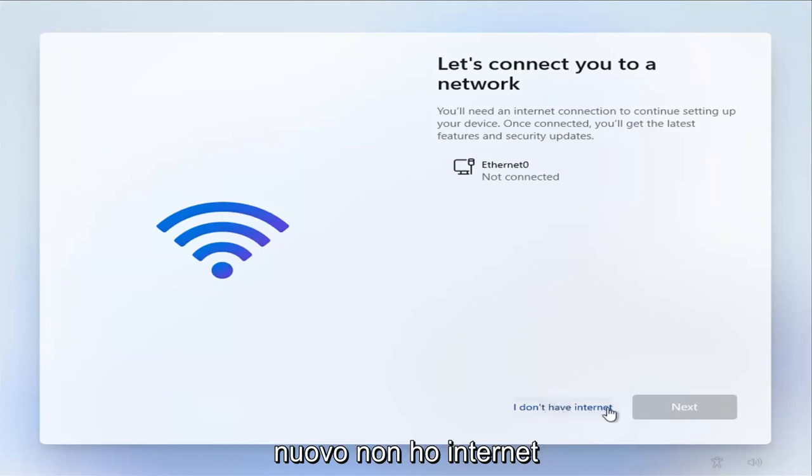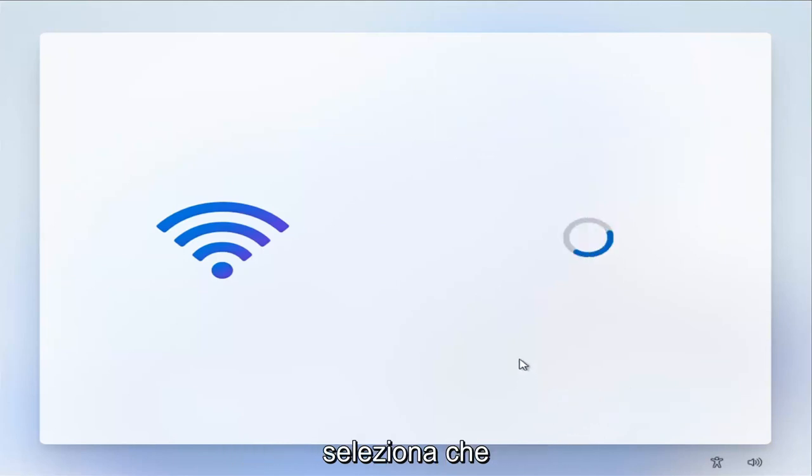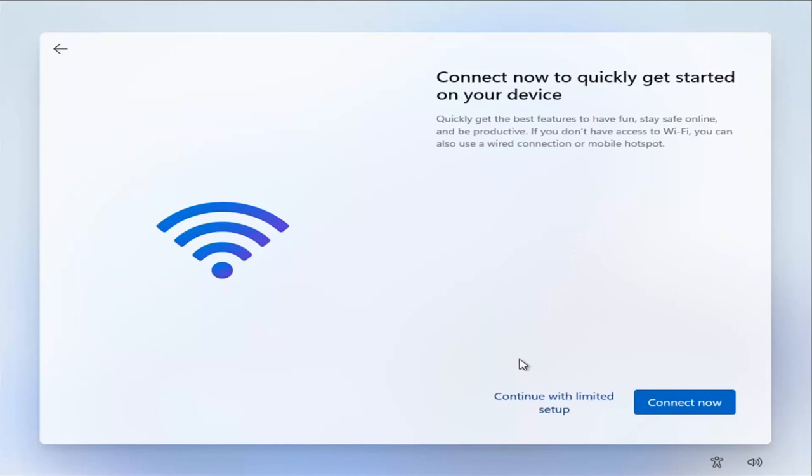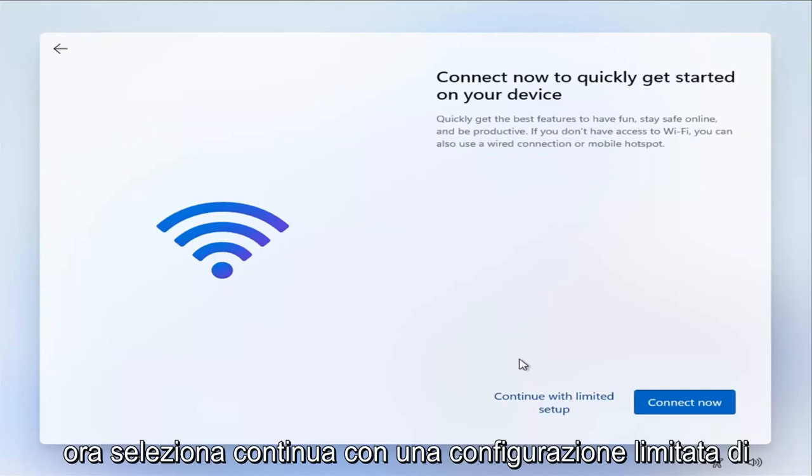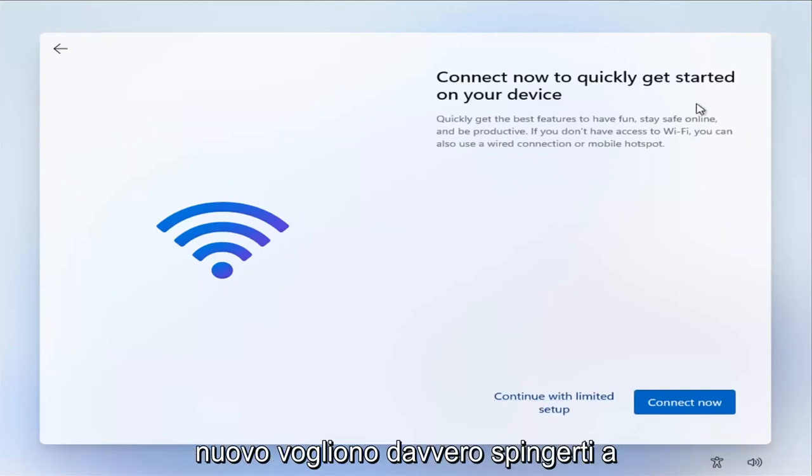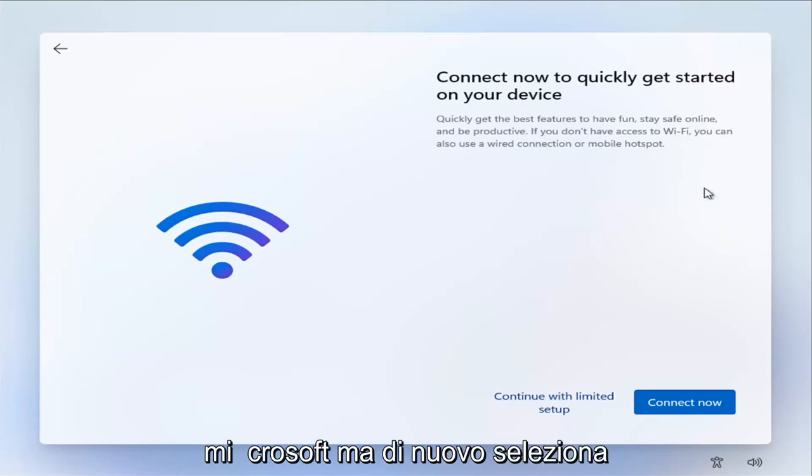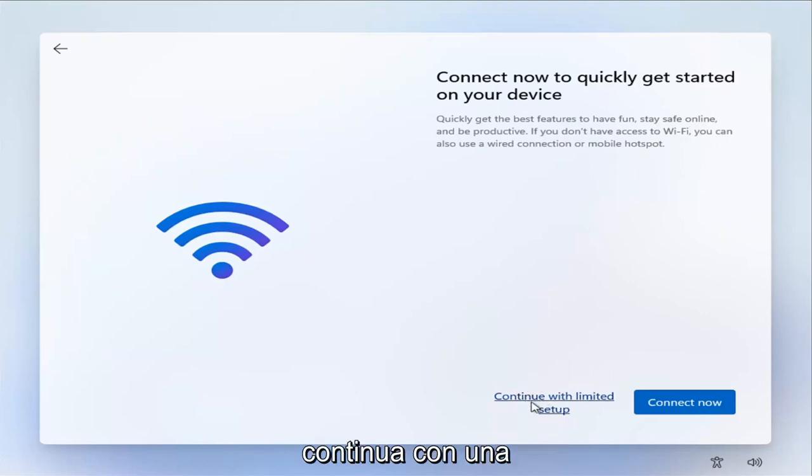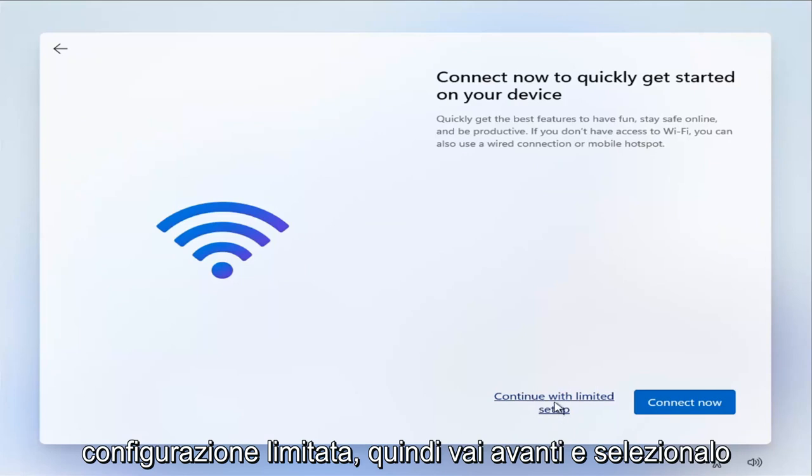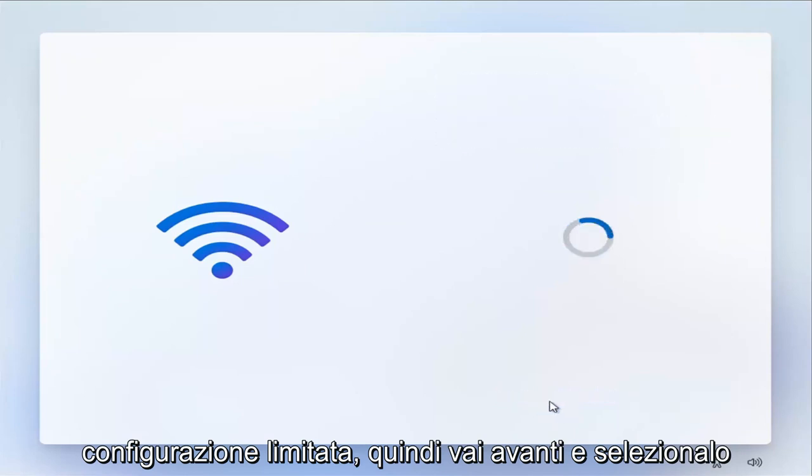So it's going to be very easy for most of you guys just to go ahead and select your network here. But that's a big mistake. You don't want to do that. Instead, you want to select I don't have a network or I don't have internet. So, I don't have internet. Select that. Now select continue with limited setup. Again, they really want to push you to this Wi-Fi Microsoft account. But select continue with limited setup. So go ahead and select that.